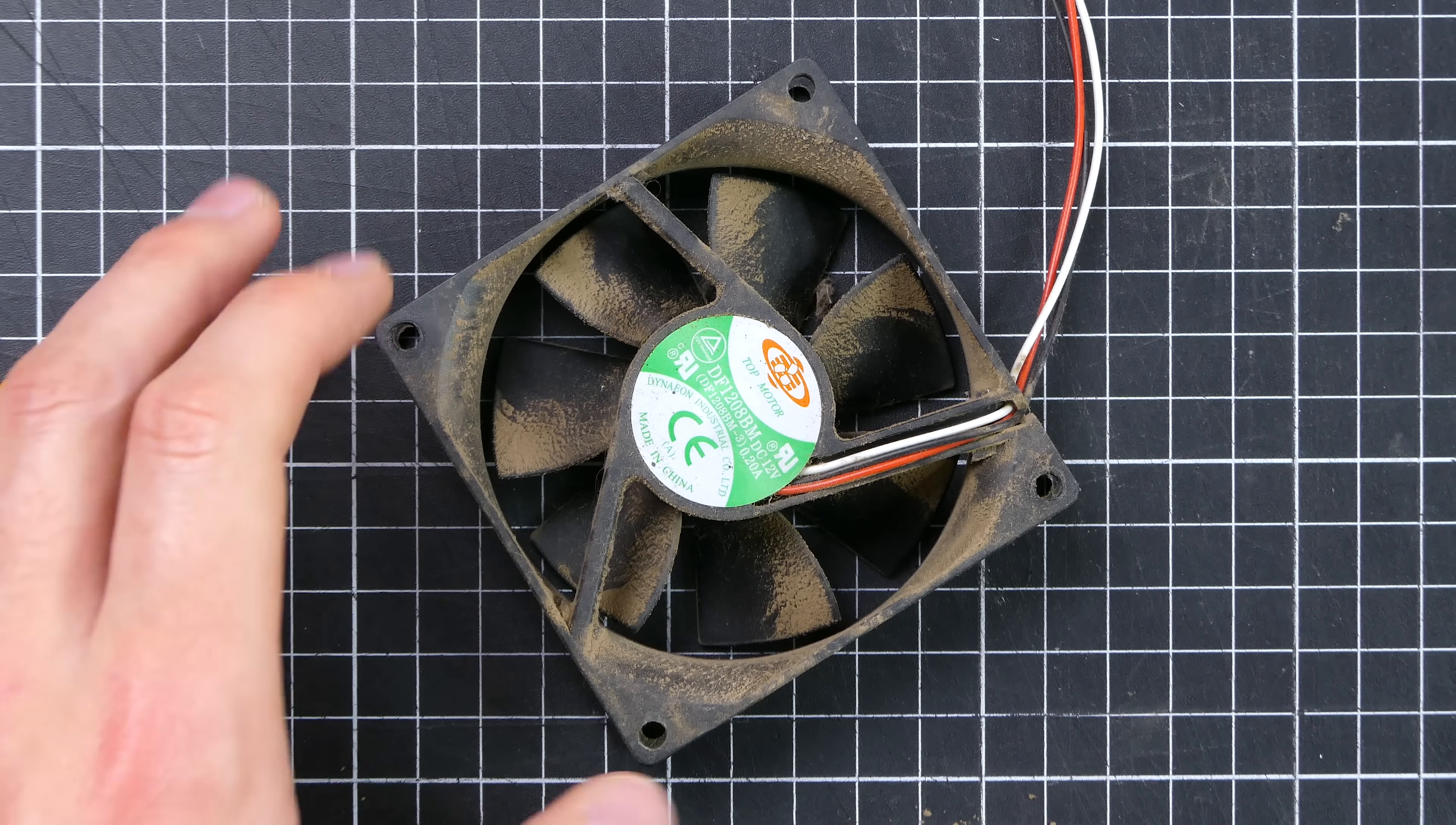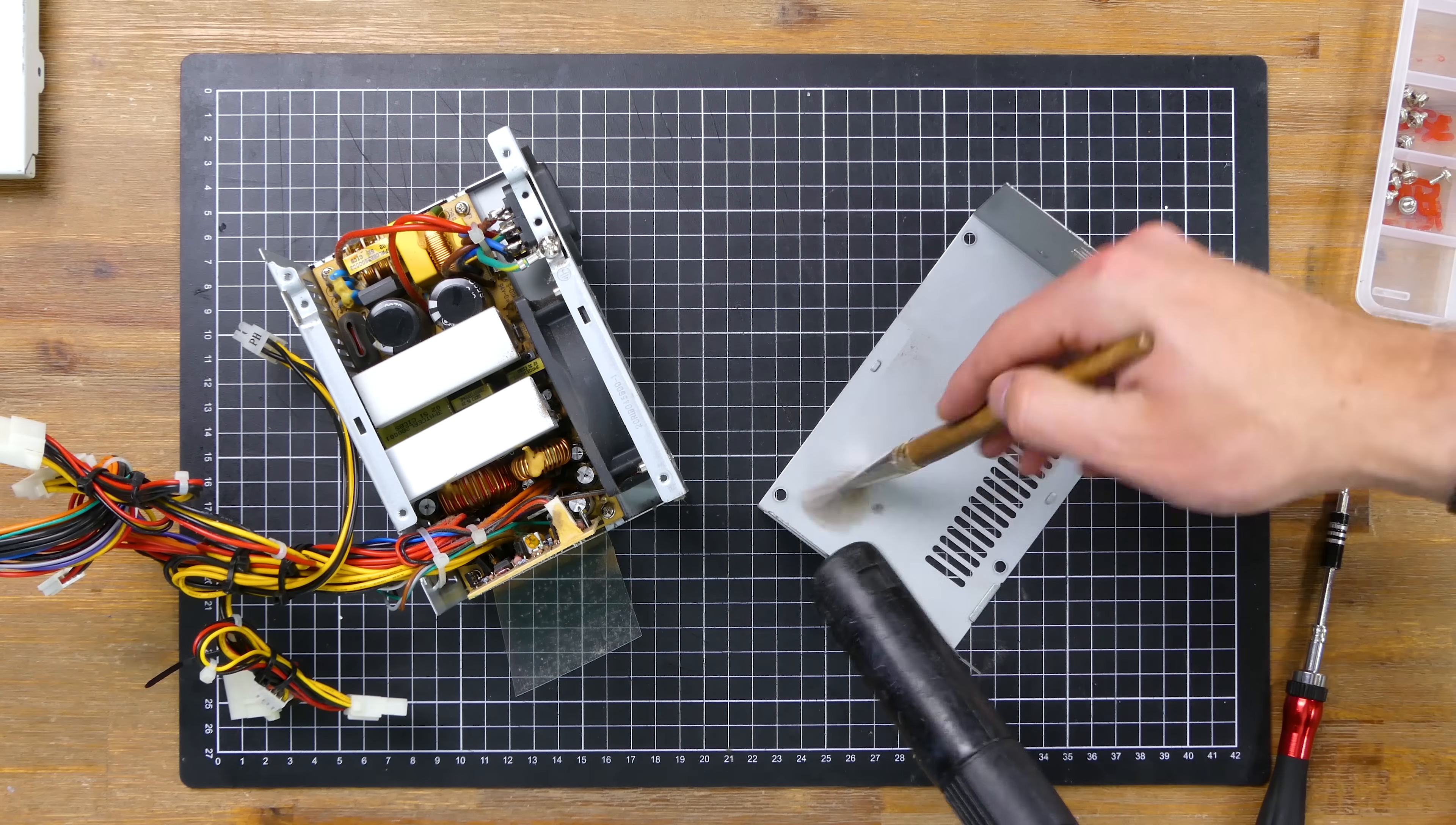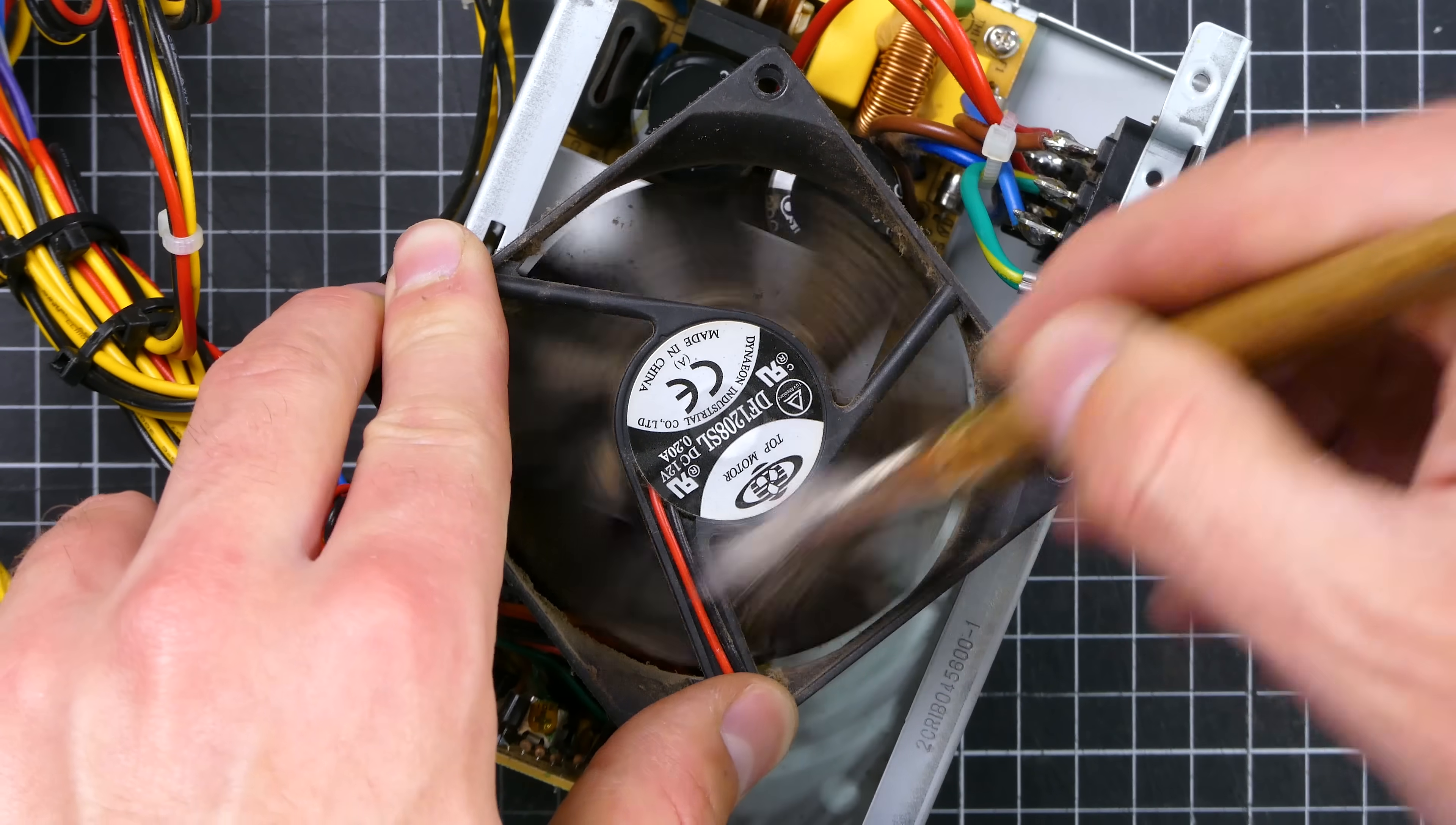The exhaust fan required a good brushing as the dust has really caked on over the years. But in the end, it looks a whole lot better. I also opened up the power supply and dusted it out. I made sure to be very careful not to touch any of the exposed circuitry inside. The fan was also equally caked in dust.